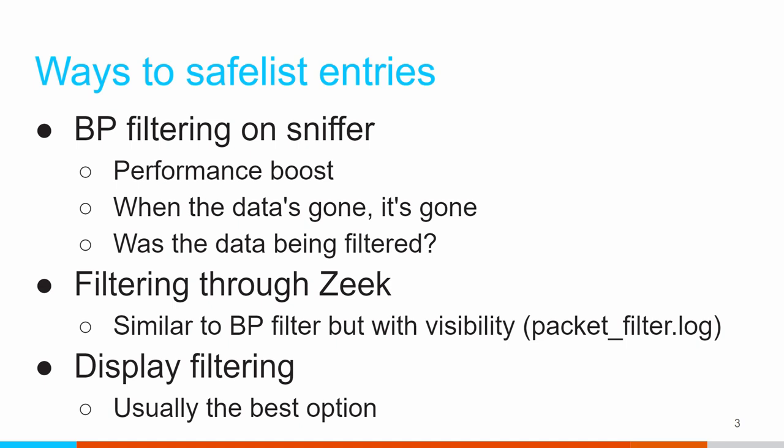So there's a number of different ways I can go through when I can create my safe list entries. One is I can use a firewall on the system that's sniffing packets, and I can just go in and create firewall rules that filters out certain traffic patterns. It's easy to do. Most people are familiar with firewalling, so it seems relatively straightforward.